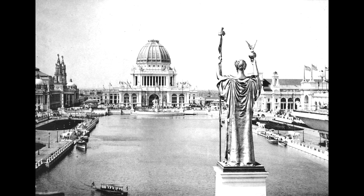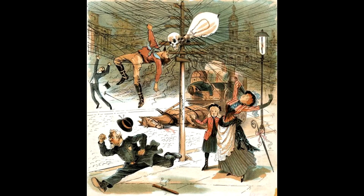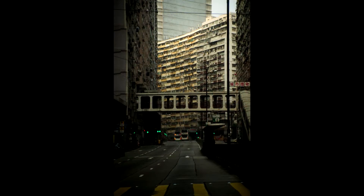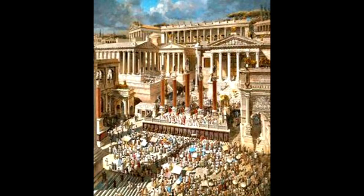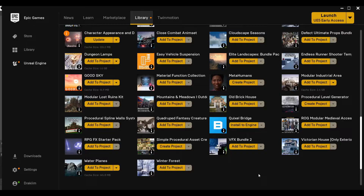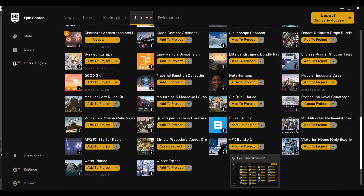These incredible events perfectly encapsulate the clash of the modern electrical era and the utopian vision of ancient cultures. With my vision in mind, I went in search of assets.